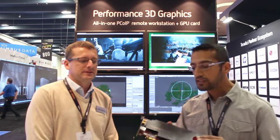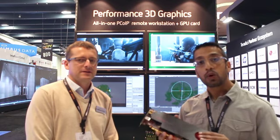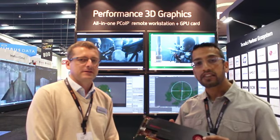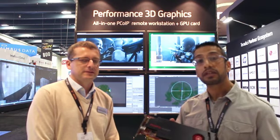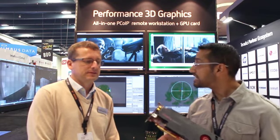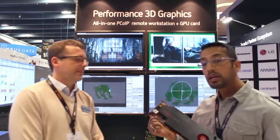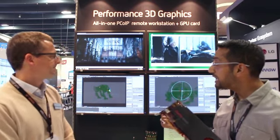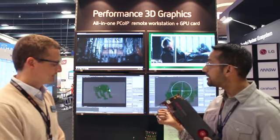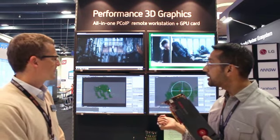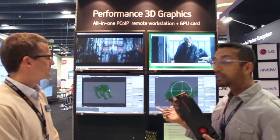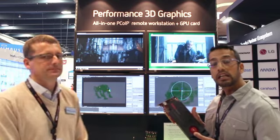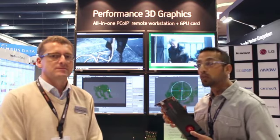We think this is a really elegant solution for Workstation-class applications that are being remoted. And you can see from the demo that we're showing here at the booth, the capabilities of the card in the Dell Workstation.